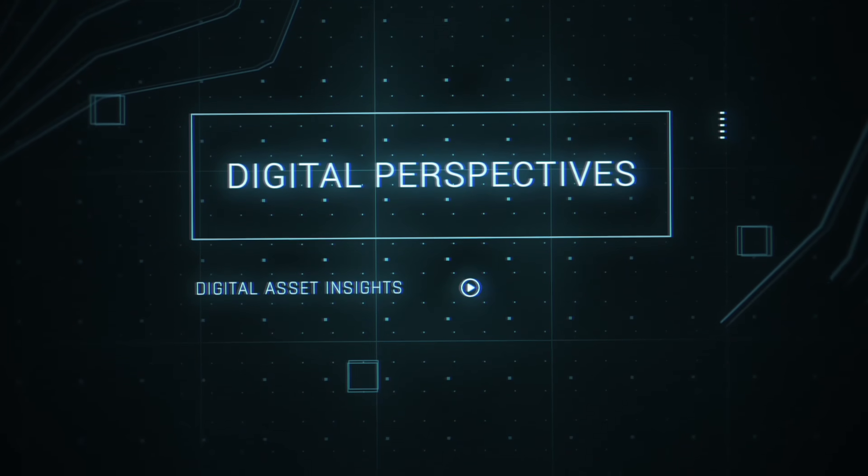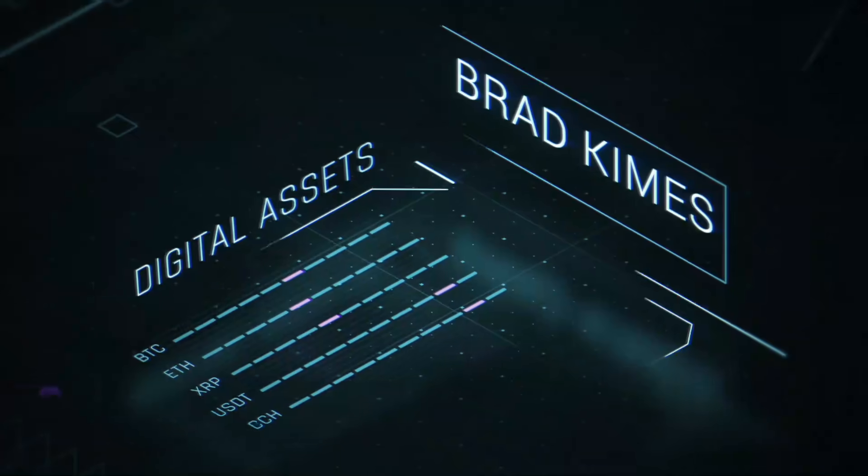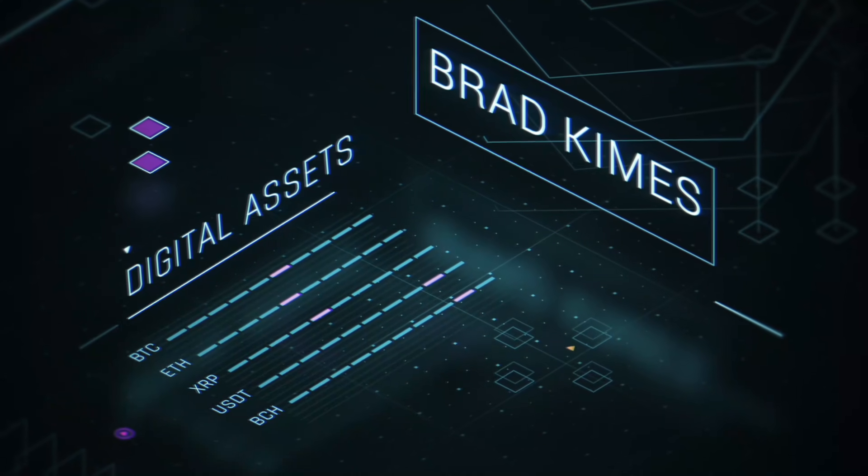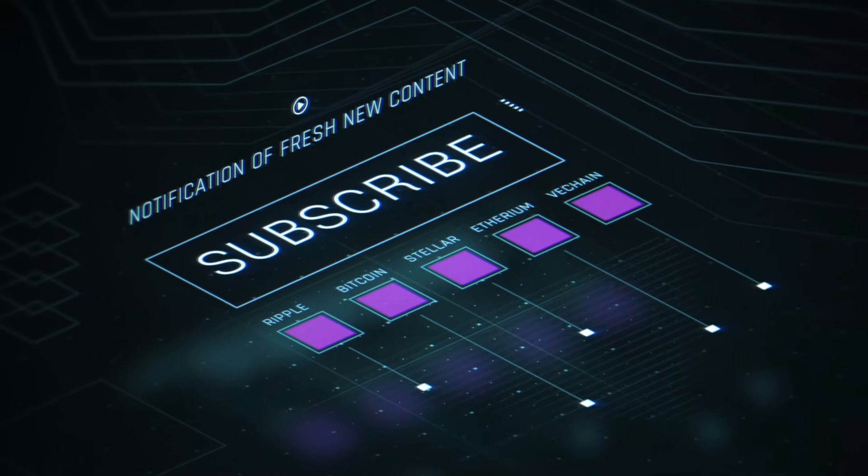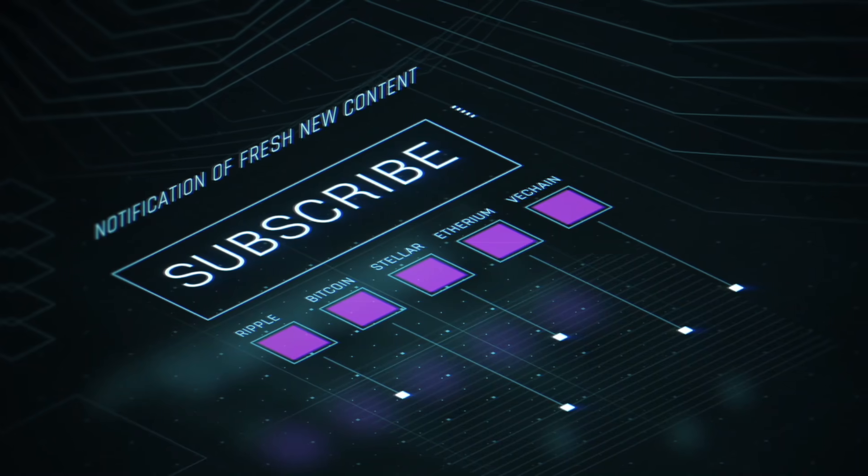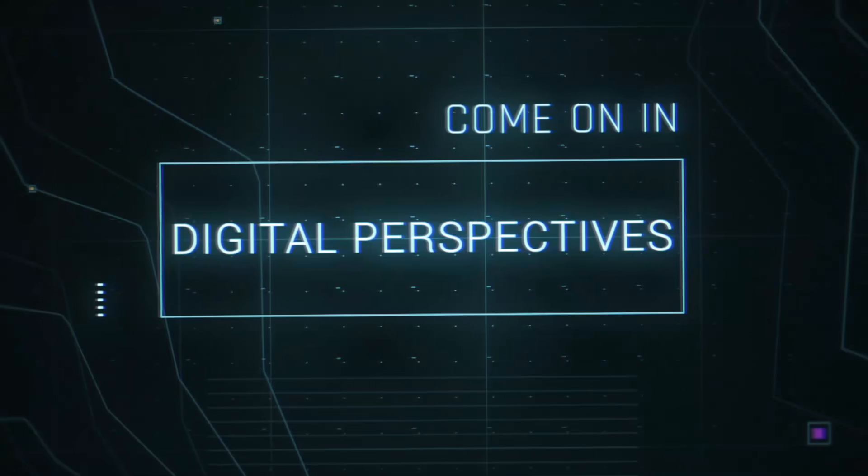This is Digital Perspectives with Brad Kimes. Subscribe for new content notifications. Now here's Brad Kimes. Come on in.